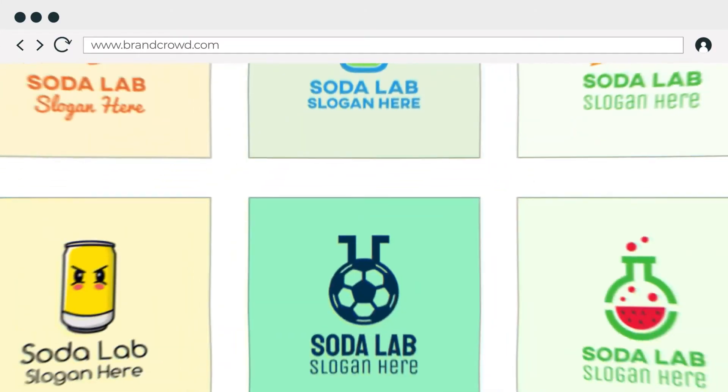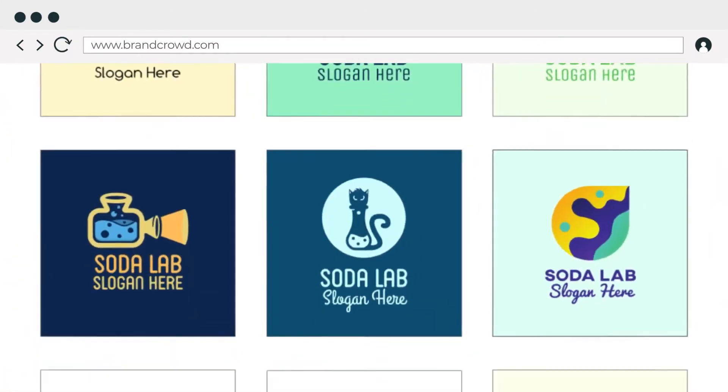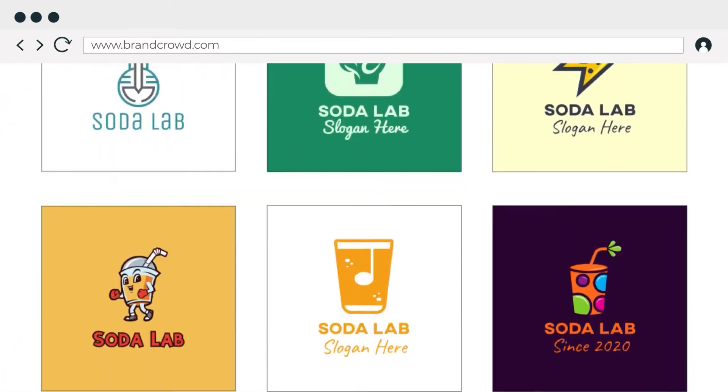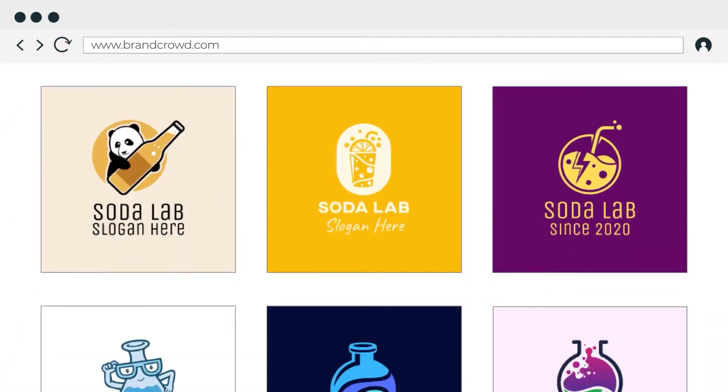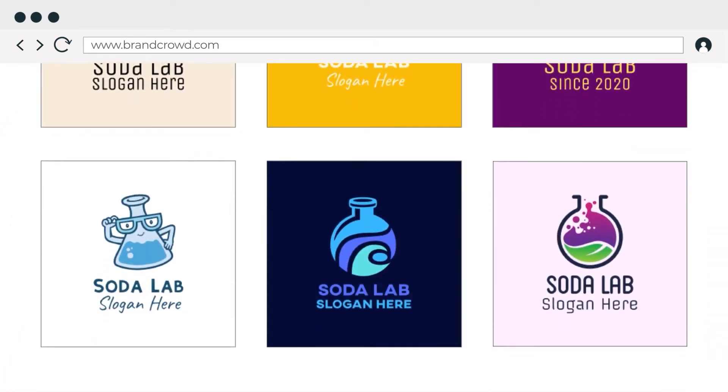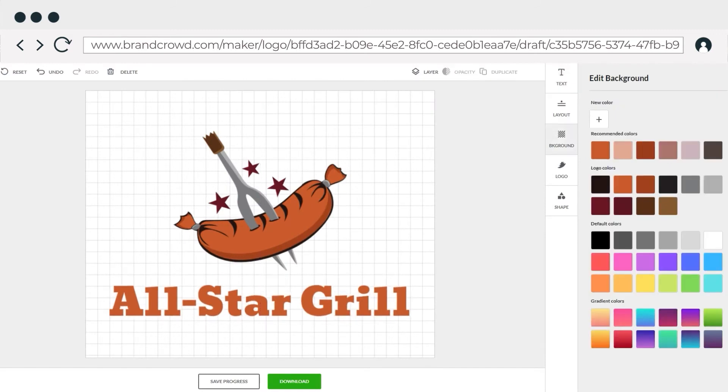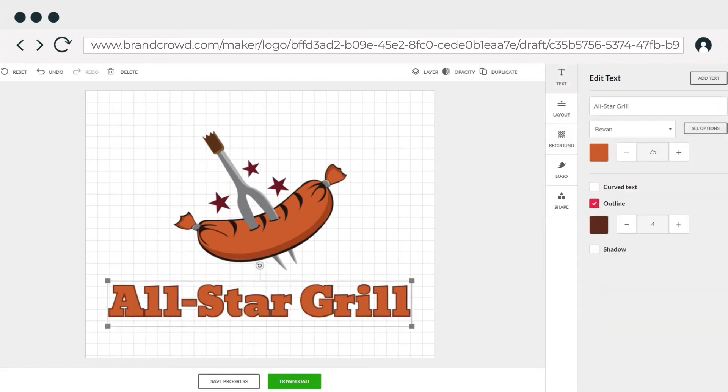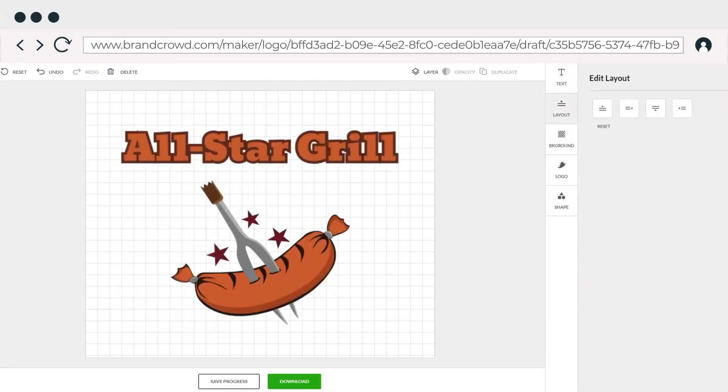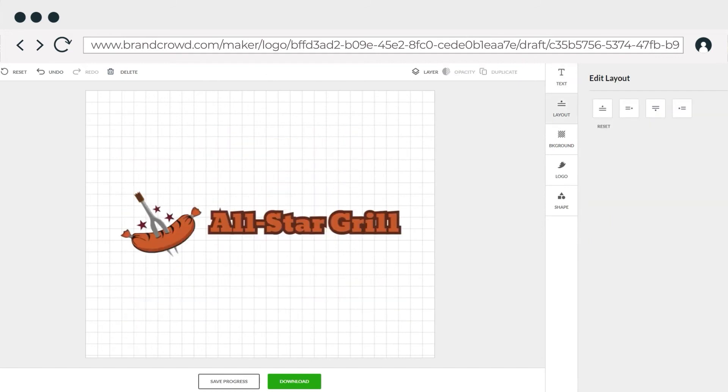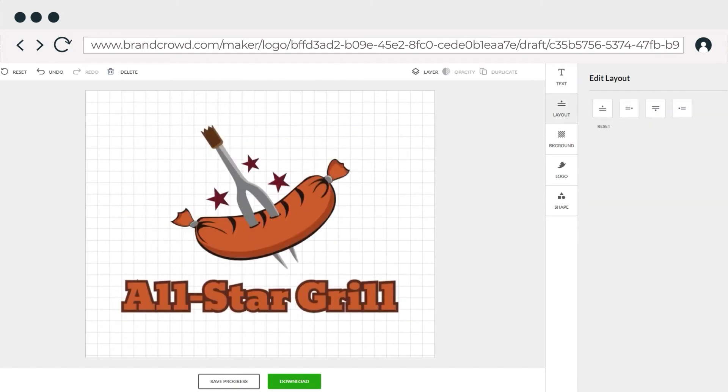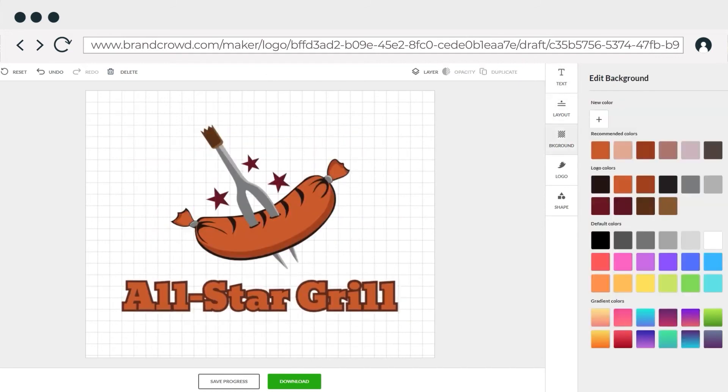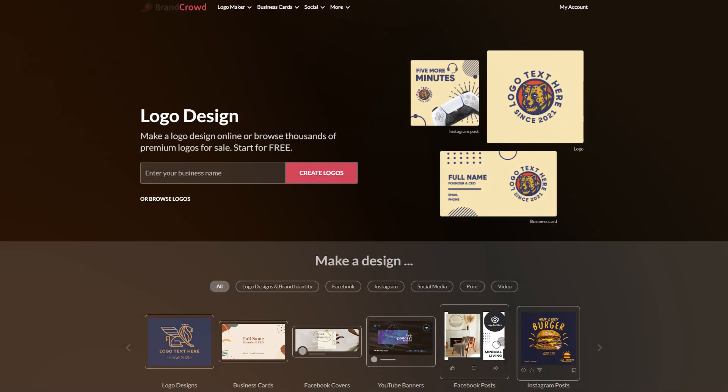The Logo Maker itself actually offers hundreds of customizable templates, and you can play around with fonts, layouts, colors, and everything really. Even if you have zero design experience, you can make a professional-looking logo, or two, in no time at all.